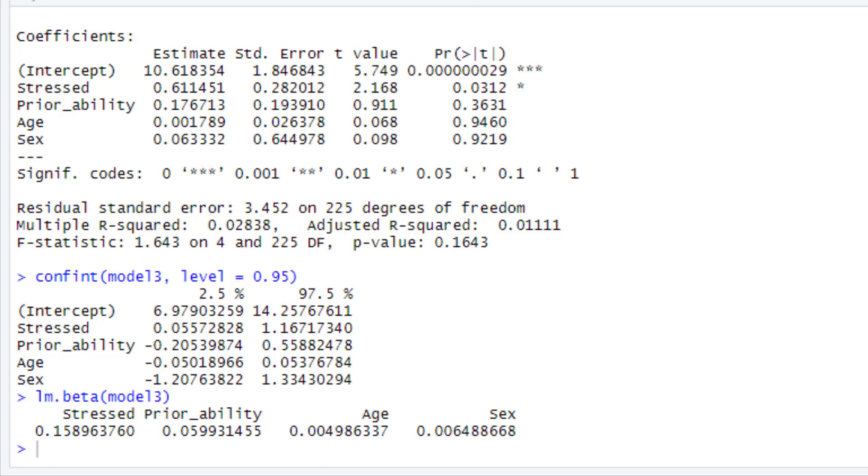So, as I say, this script as it looks here will be, is available to you below this video along with the data set that I've used, so you can run through practices of it. Look out for the subsequent videos which are going to be hierarchical regressions and also how to test the assumptions of regression analysis.